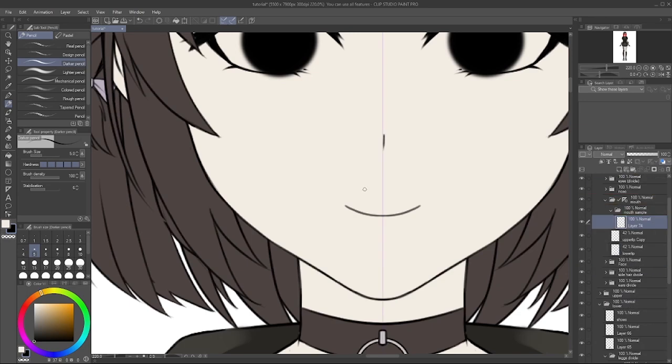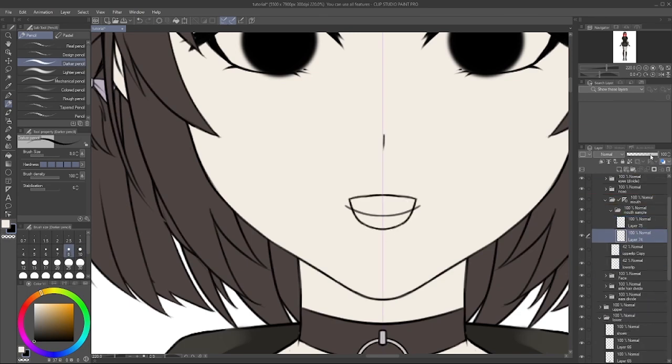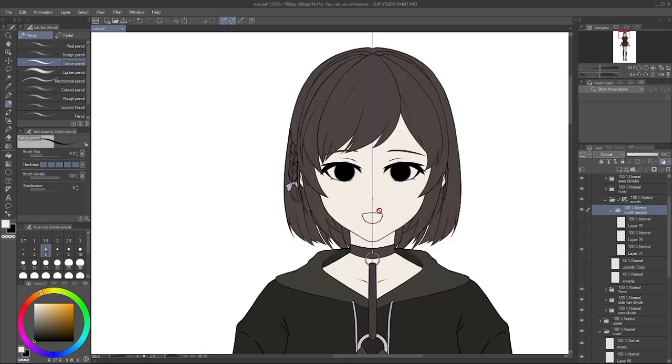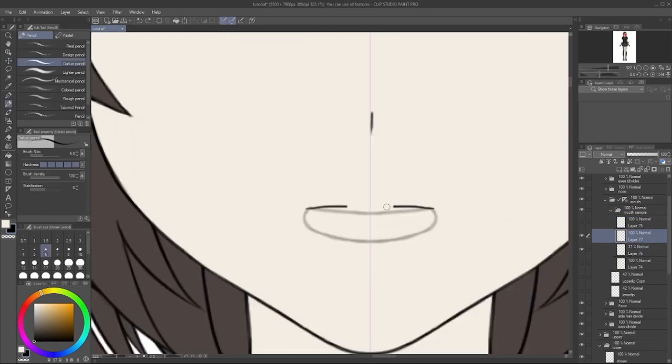Pro tip, you should start drawing guides for the mouth. So when it comes to rigging it in Live2D, it will be a lot more easier.